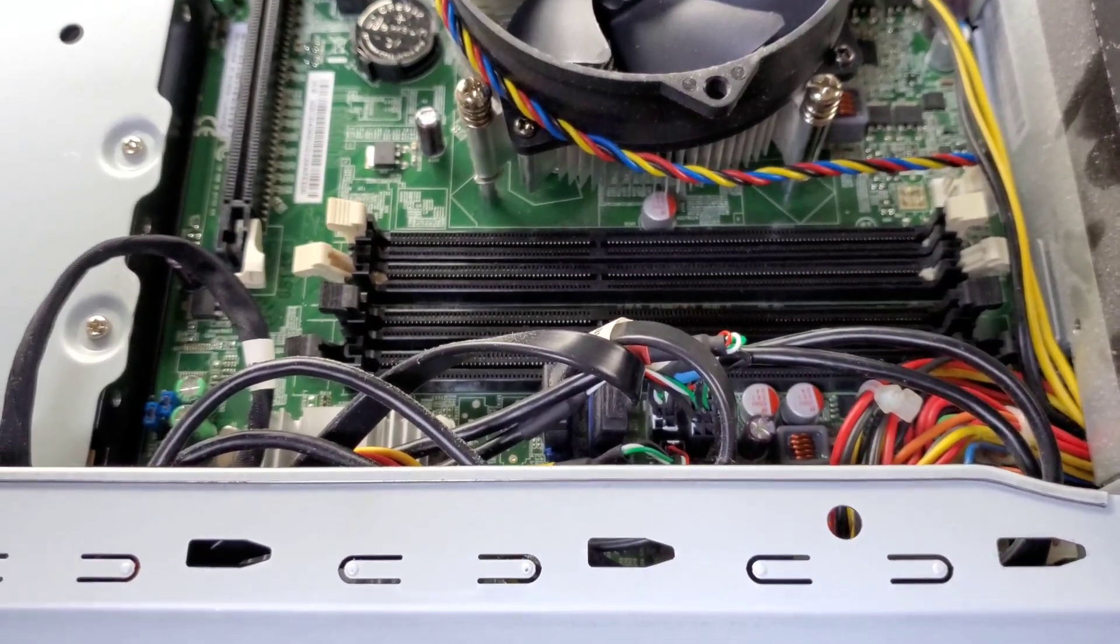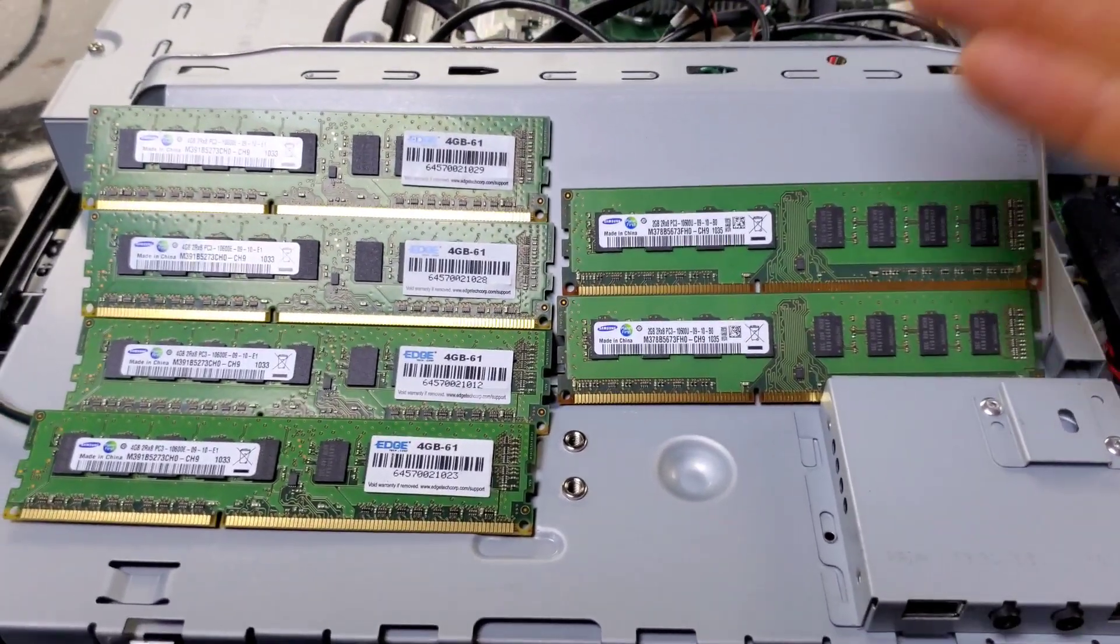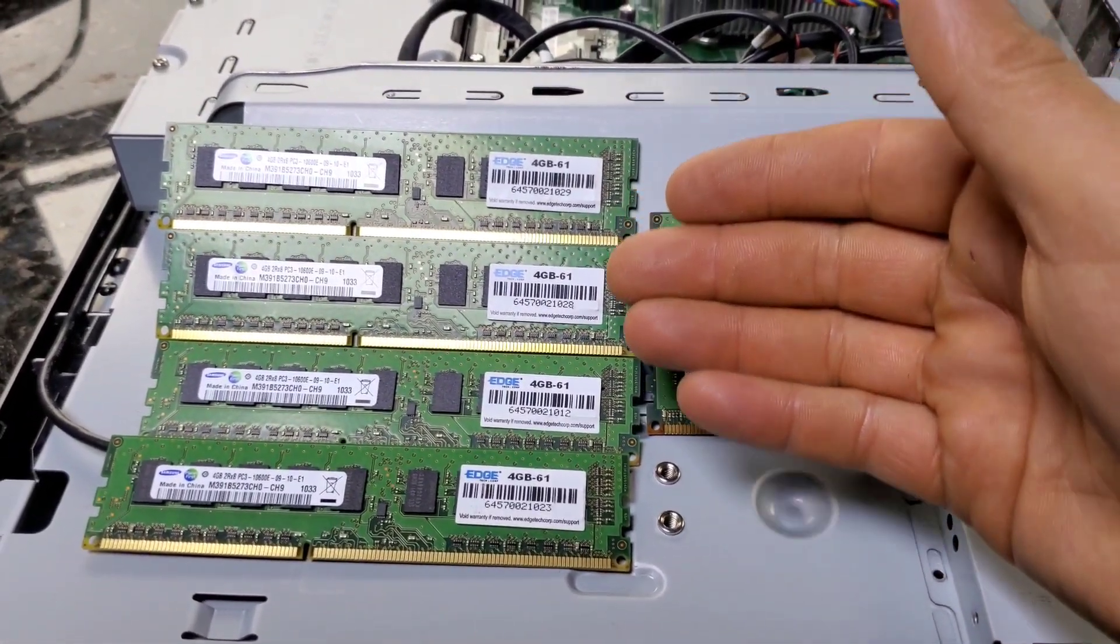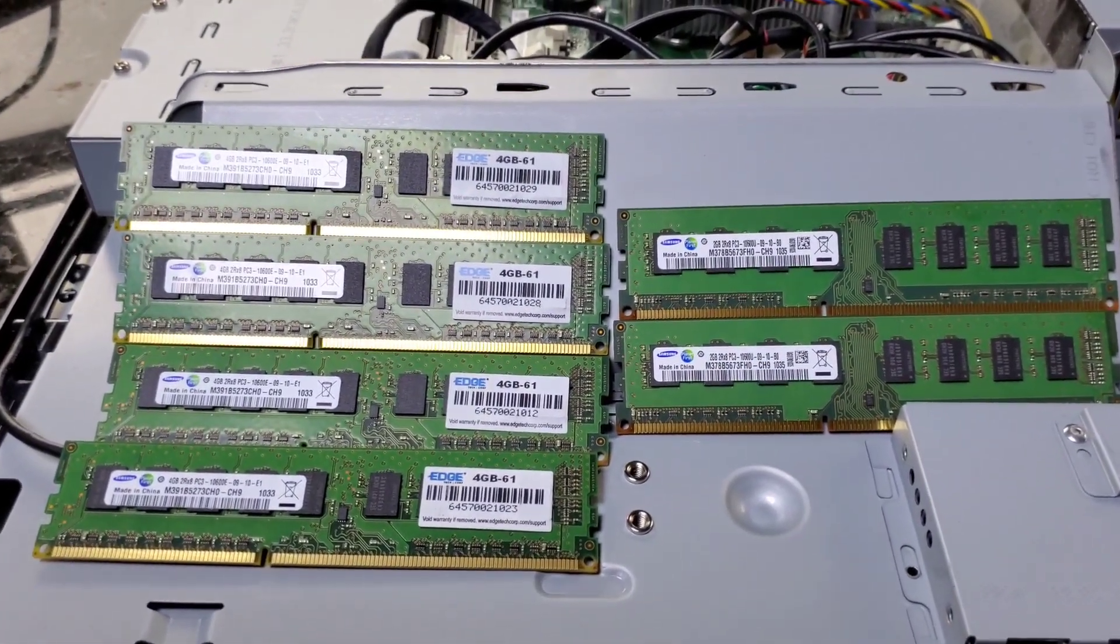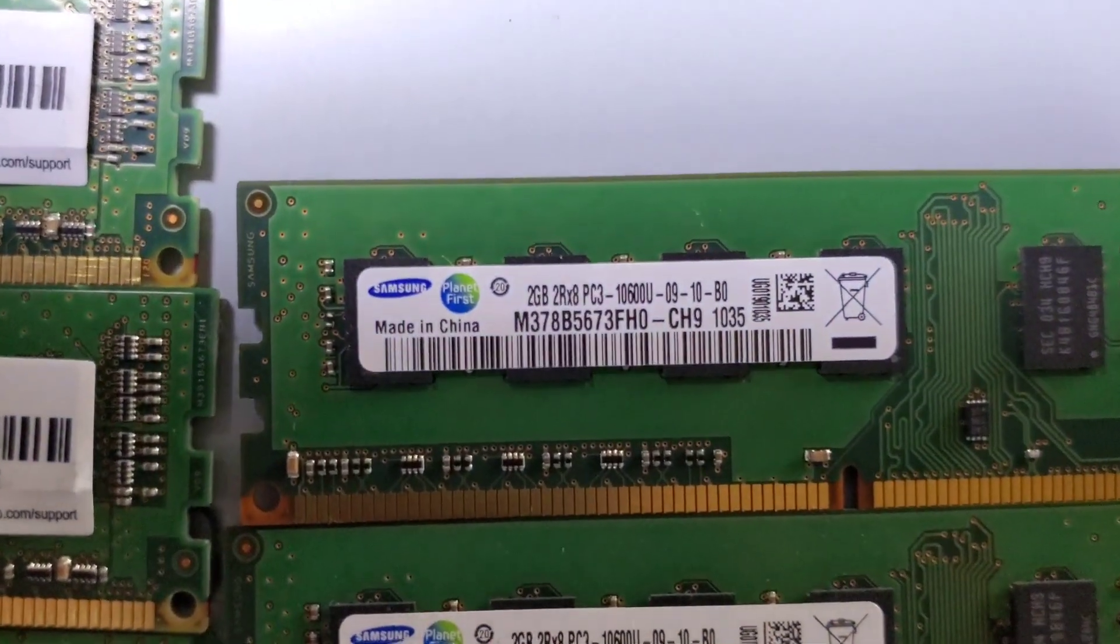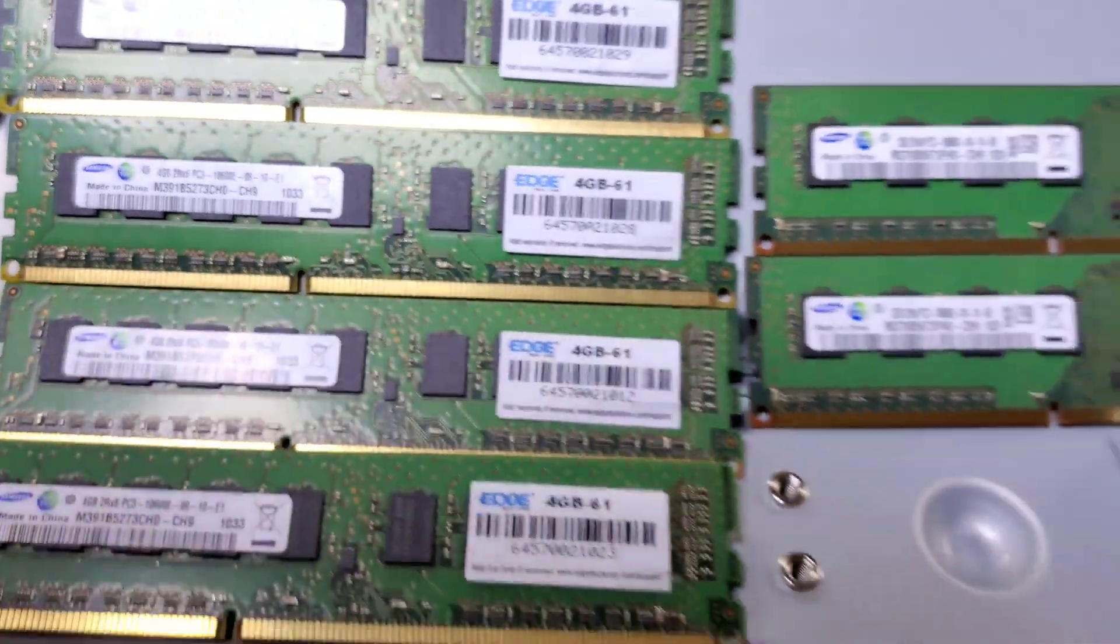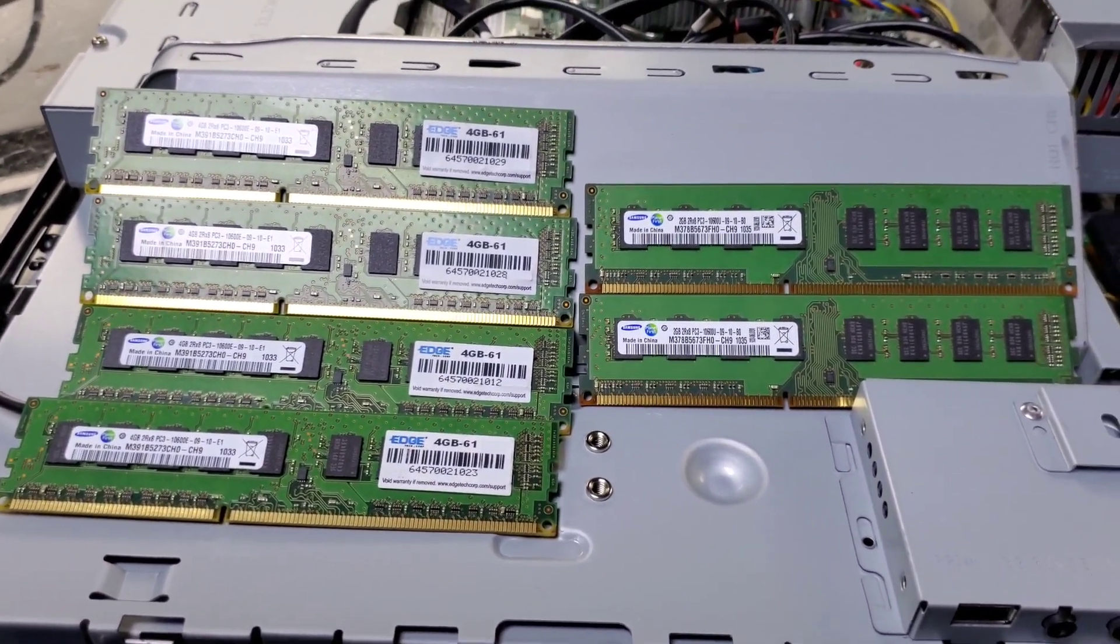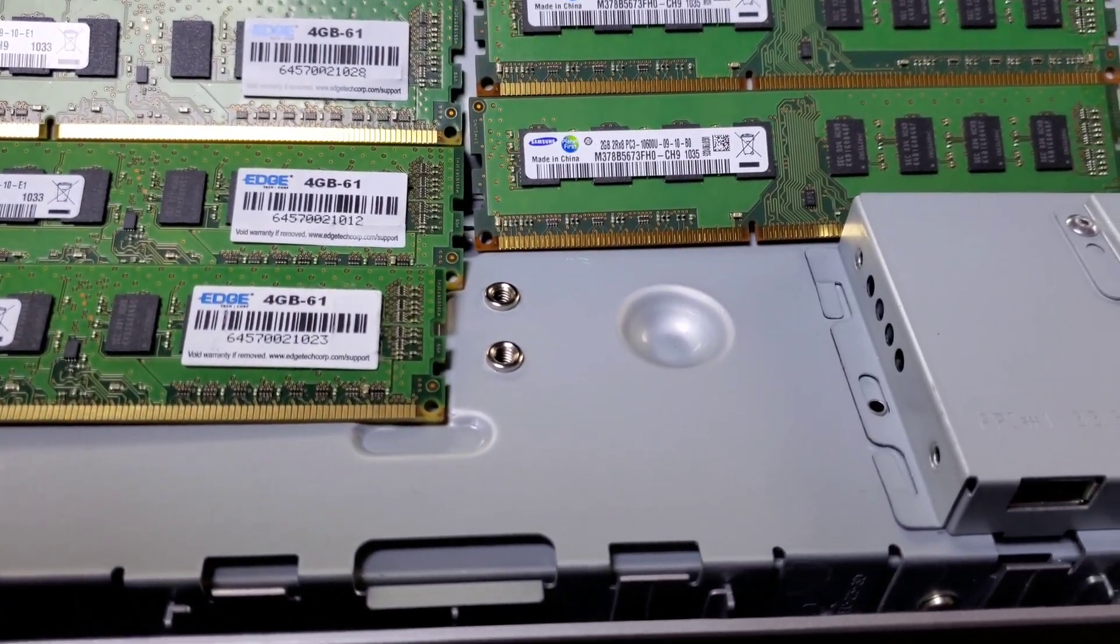Anyway, check it out - there's the original two cards, and here are four cards. Yeah, I could fill all those slots. Now, of course this gets borderline crazy because these were 2GB cards and these are 4GB cards, both Samsung though.